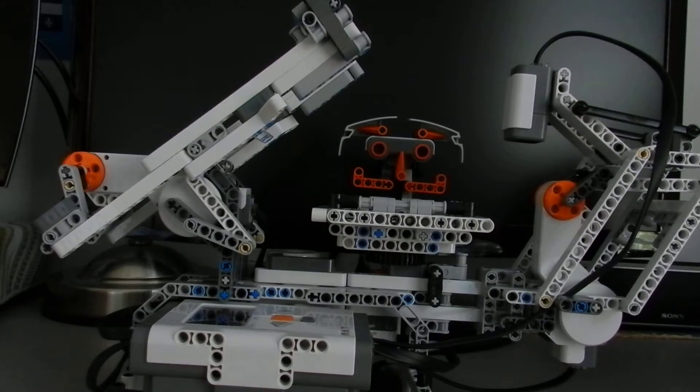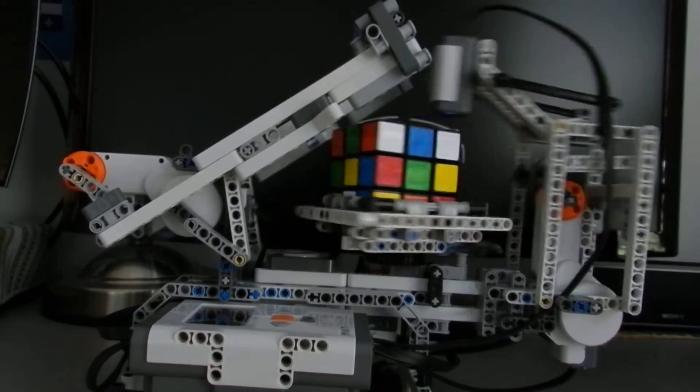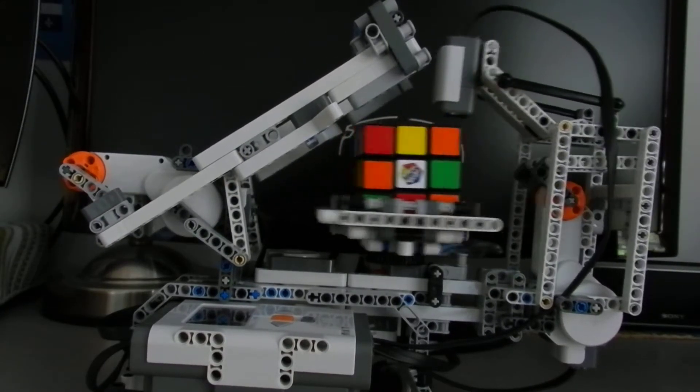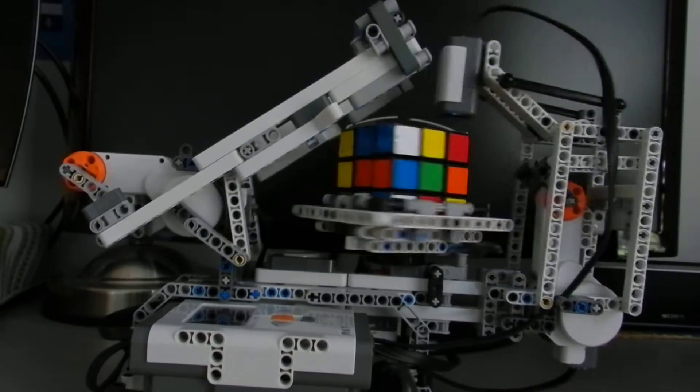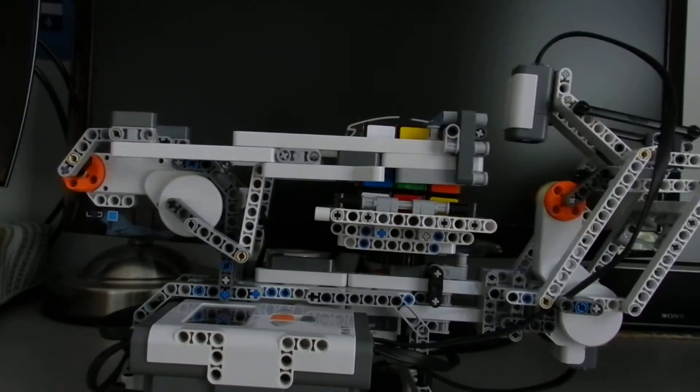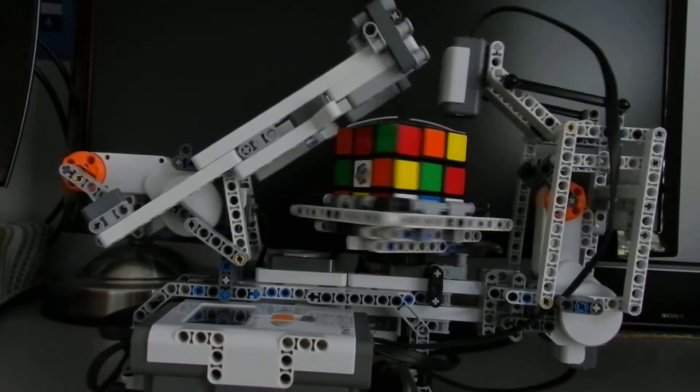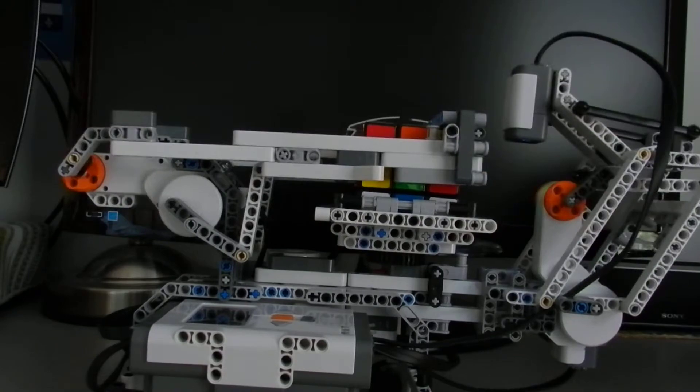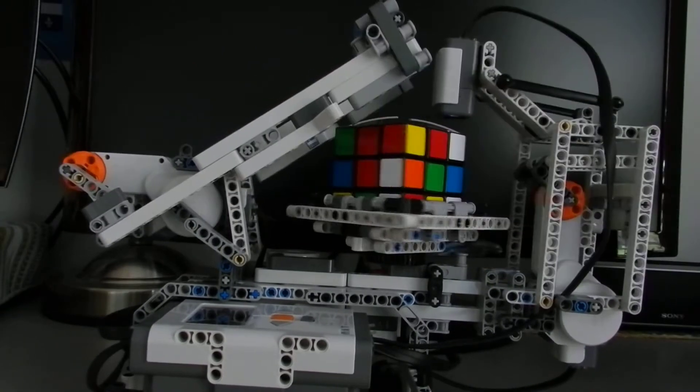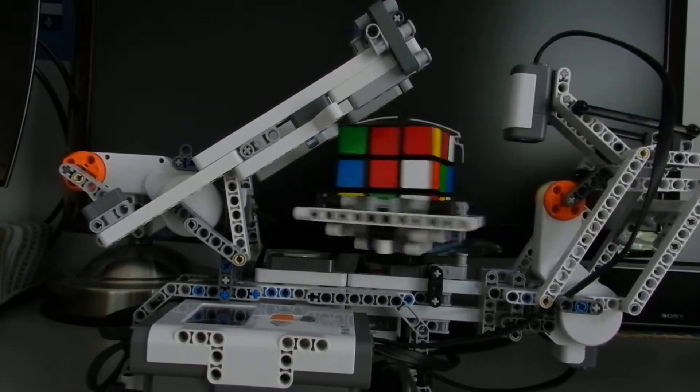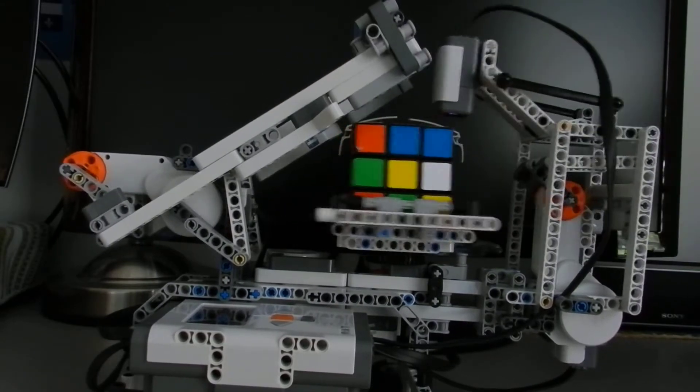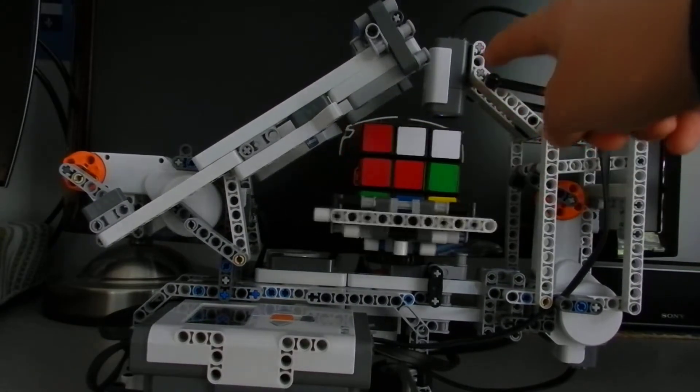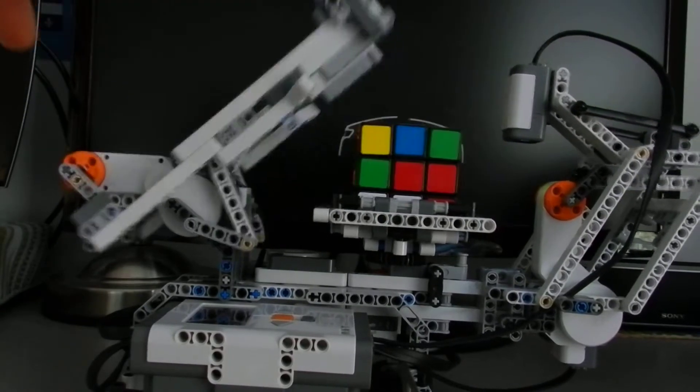Now we give it a cube. It's going to scan the cube. As you can see, the color sensor moves back and forth and spins the cube while that arm turns the cube.